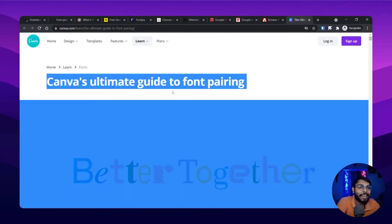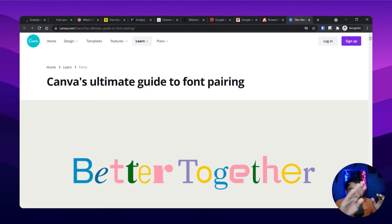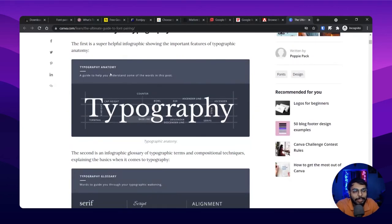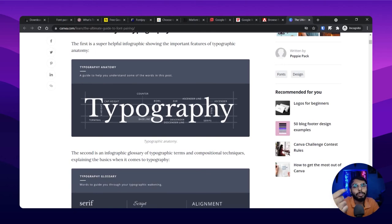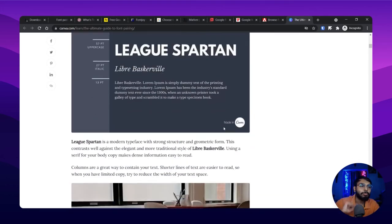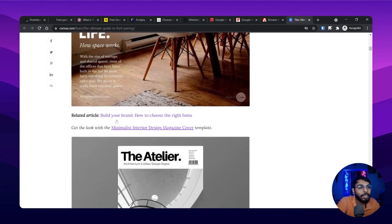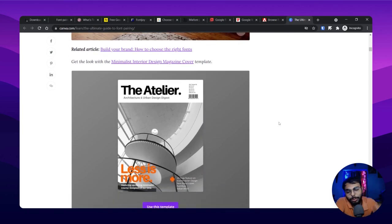The last thing — the 11th resource — is the ultimate guide to font pairing by Canva. I was going through this article and they've created a masterpiece. This document has everything related to typography: the anatomy of typography, what typography is, what scanning is, baseline, cap height — everything. If you want to learn more about typography, please visit this blog.